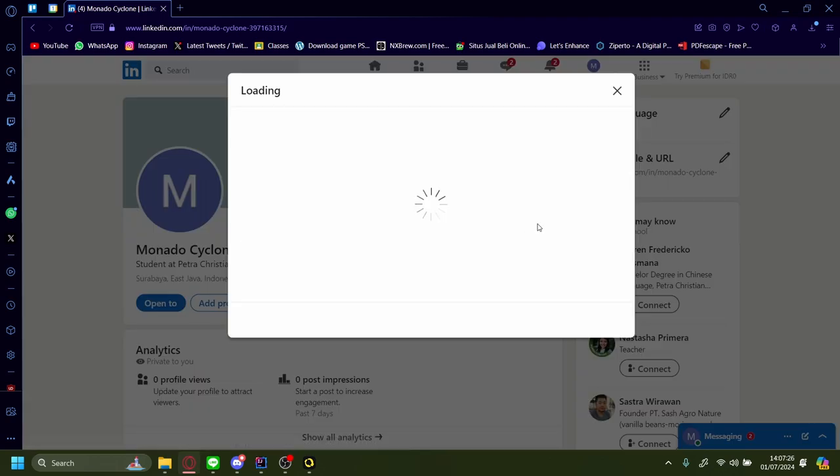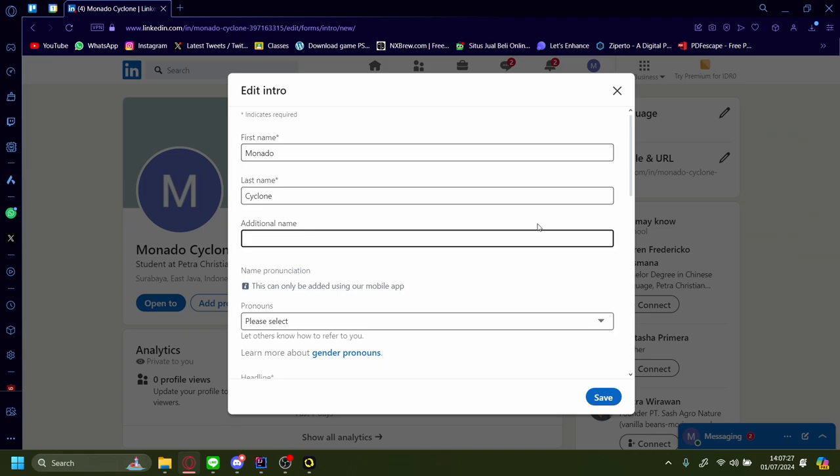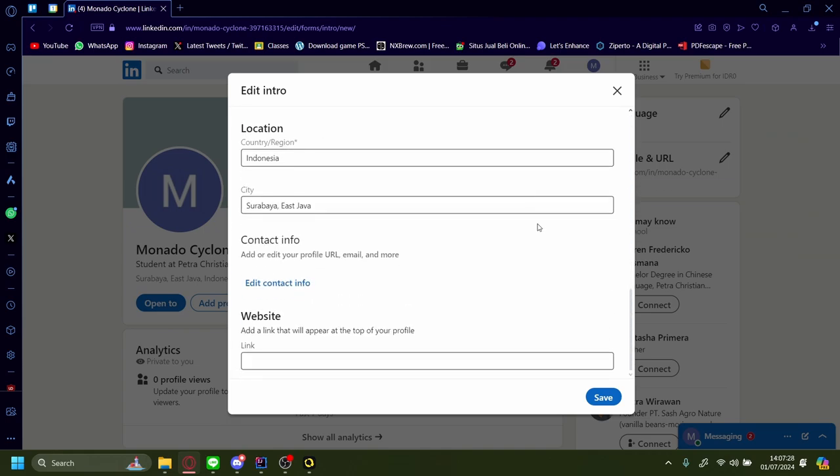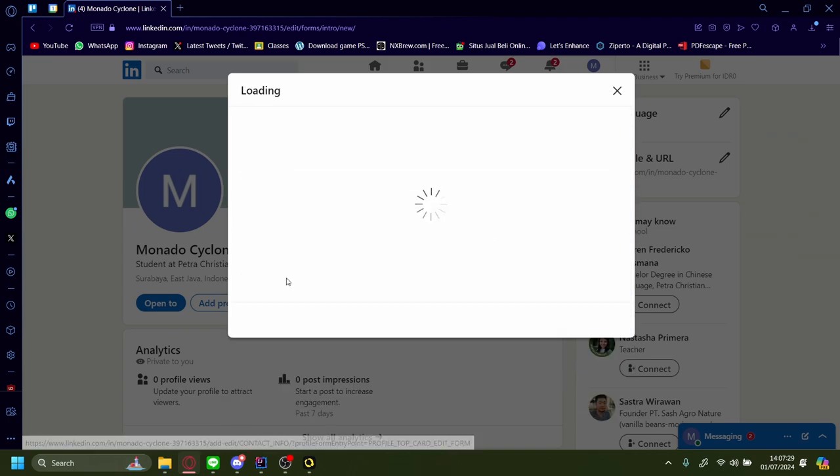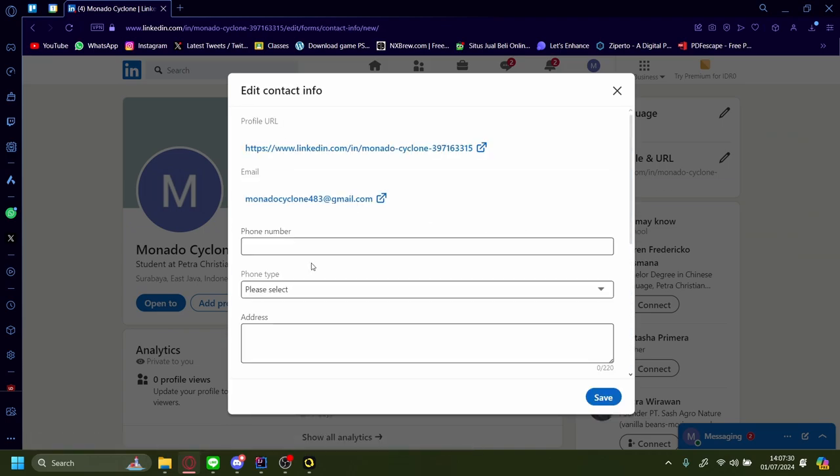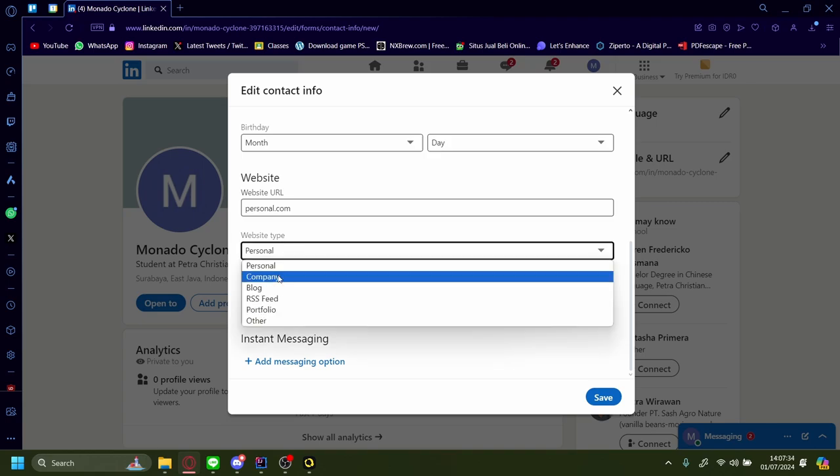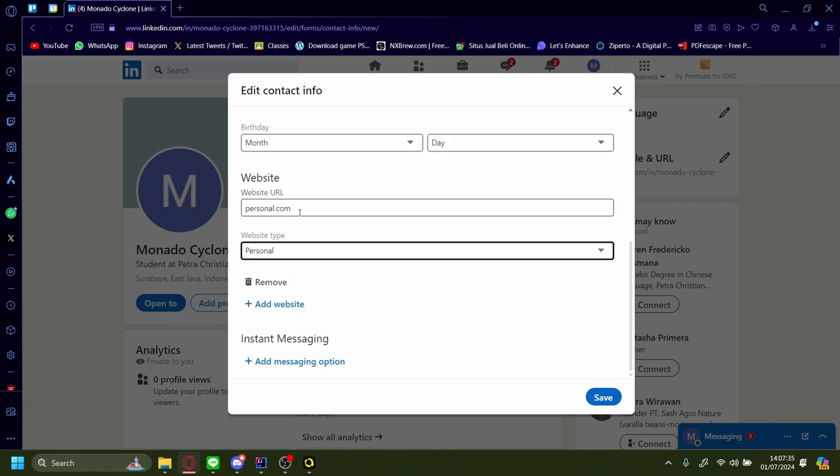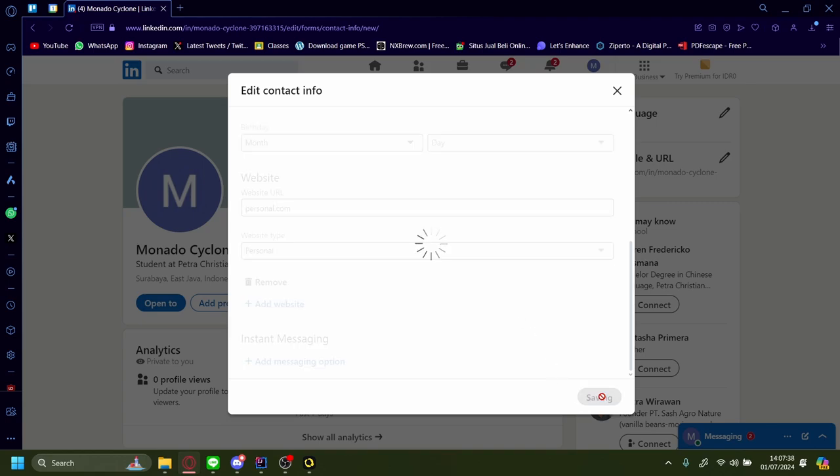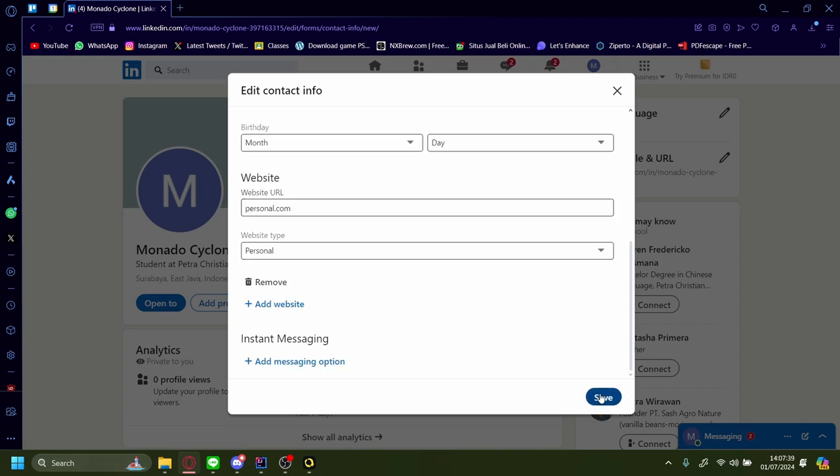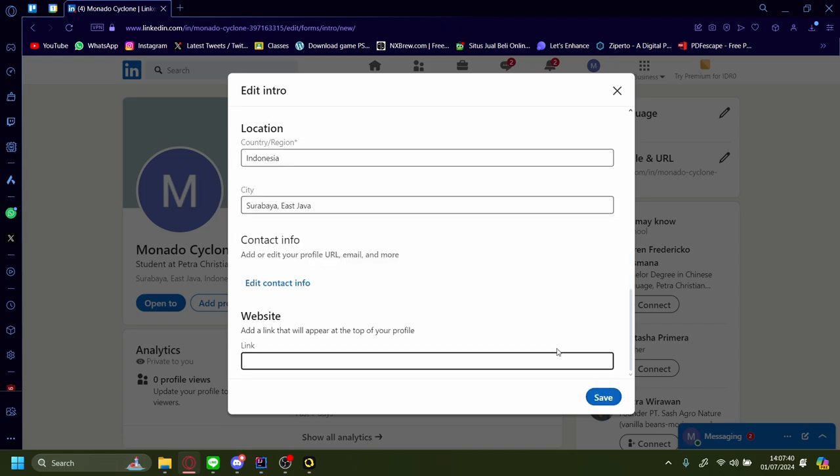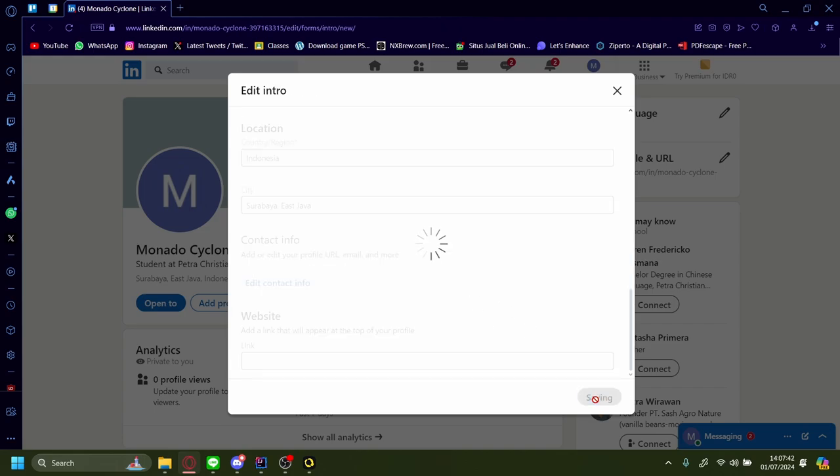Let's press on the pencil icon again. Head to contact info. On this website, let's change it to your personal.com. Let's save it again, and then let's save.